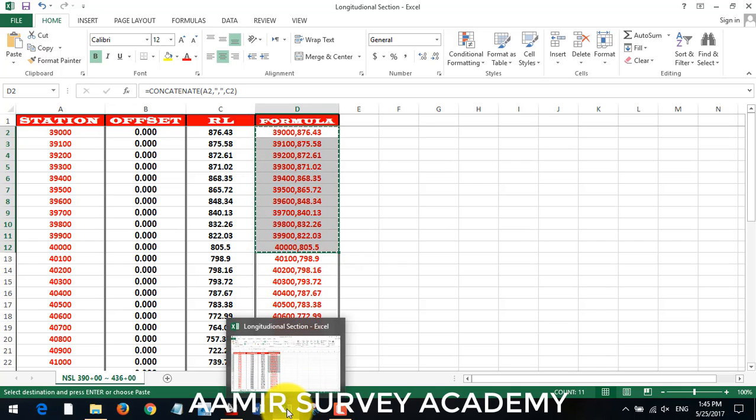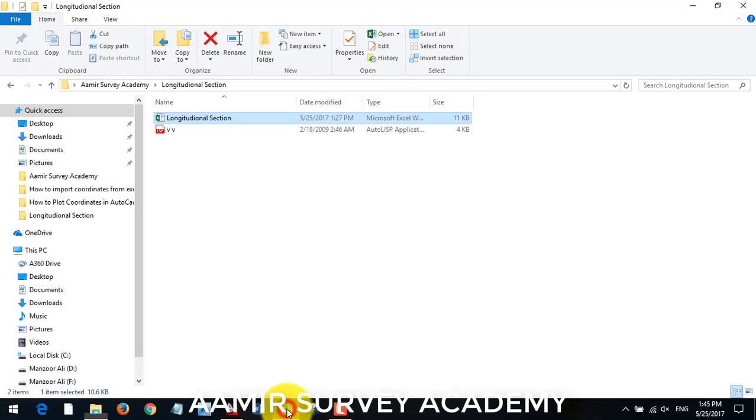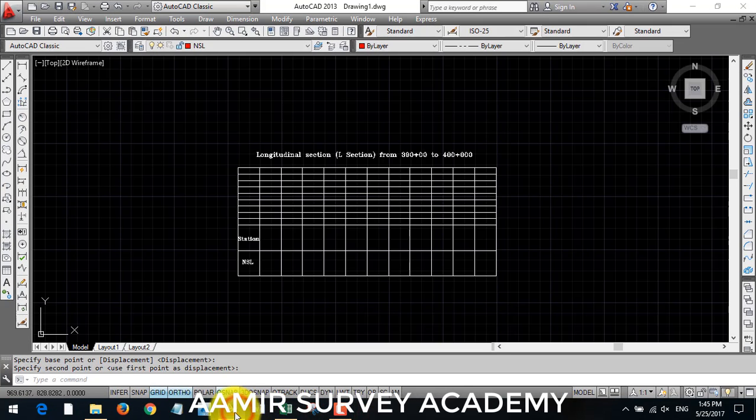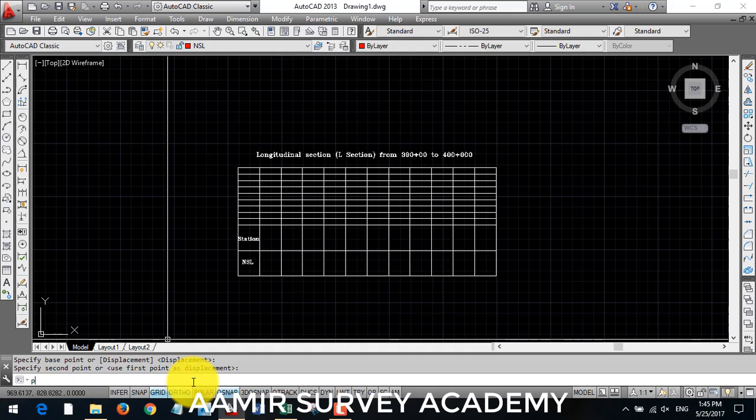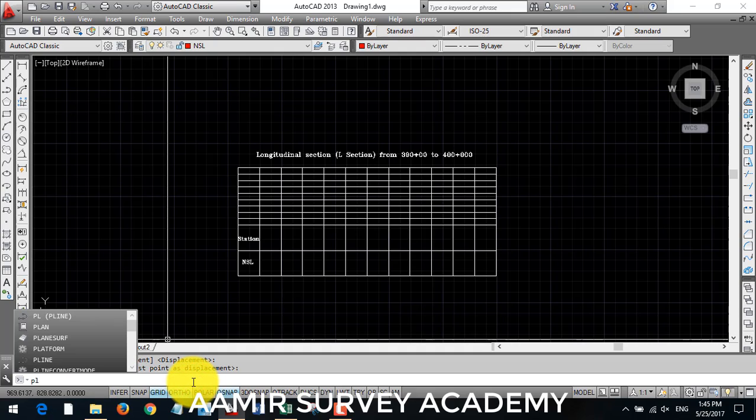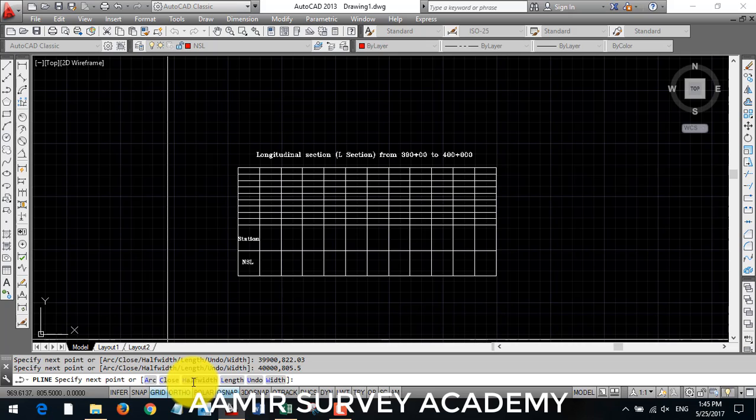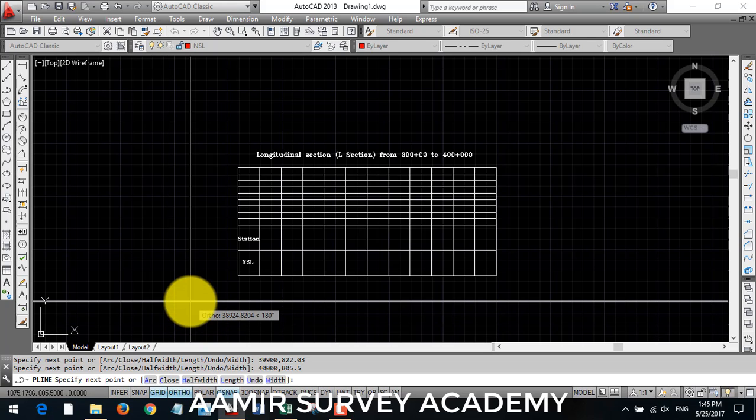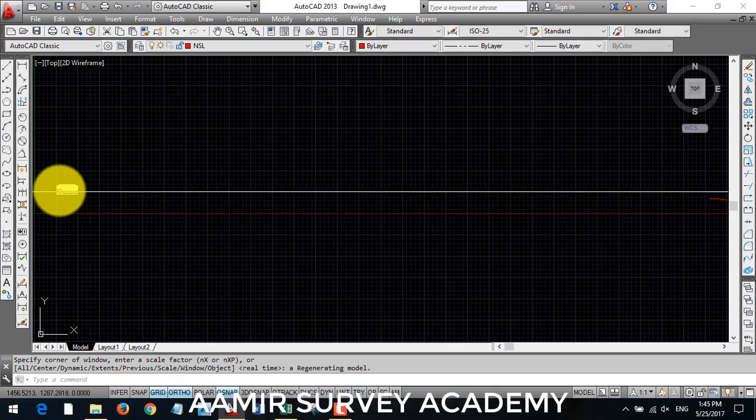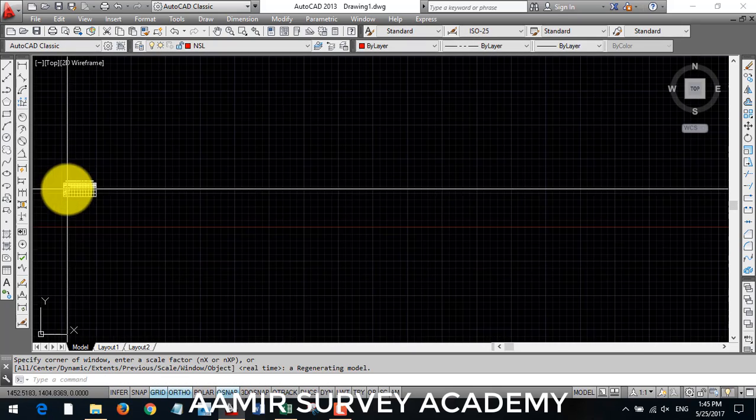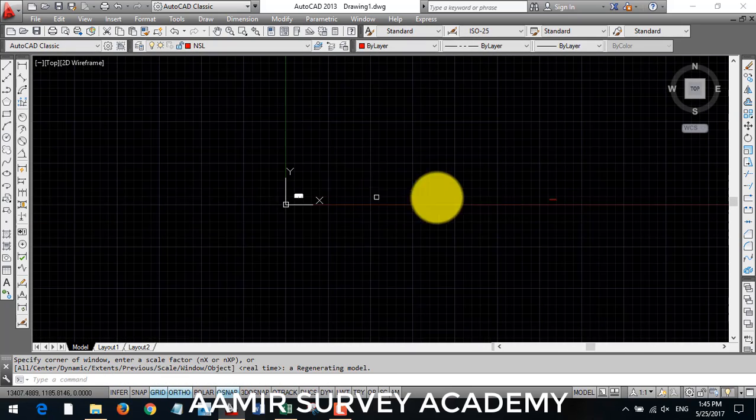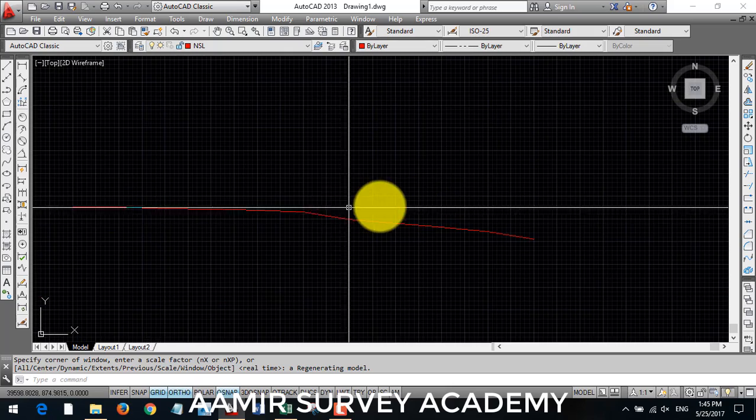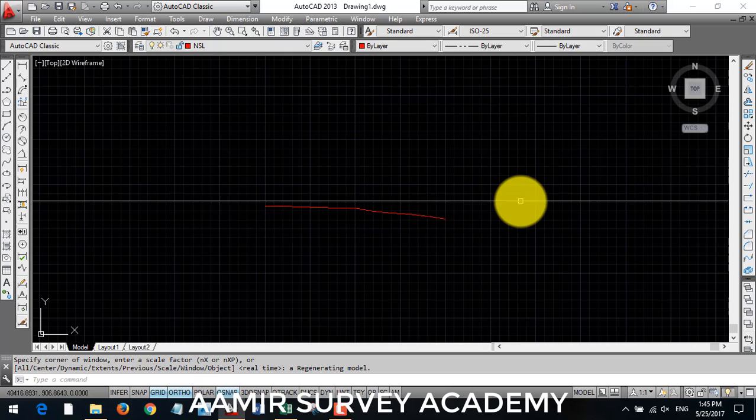Then go to AutoCAD. Enter command PL for polyline, then enter and paste it here. Then escape. Z enter, A enter for zoom all. Our graph template is here and NSL is here.